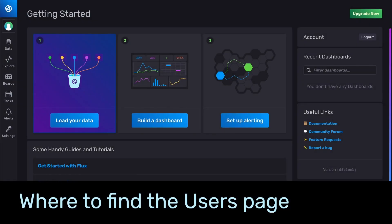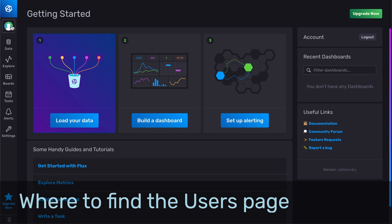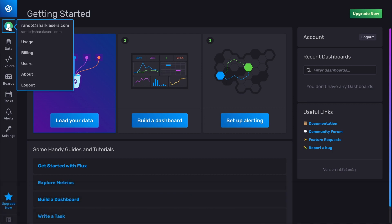To navigate to the users page, select the profile menu to open the drop down, then click the users nav item.